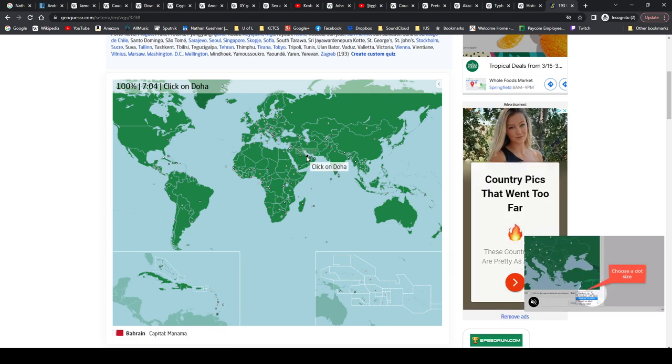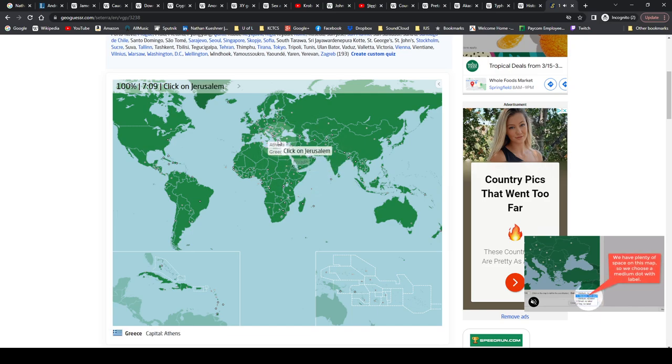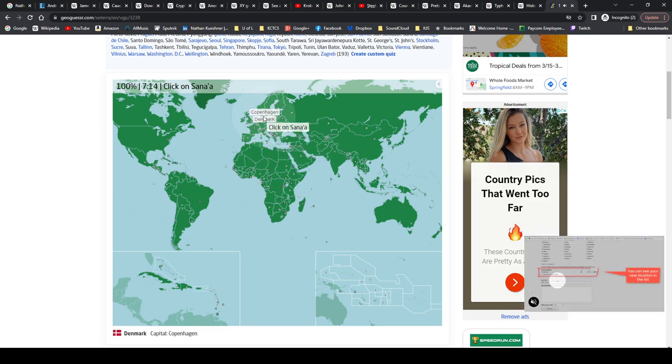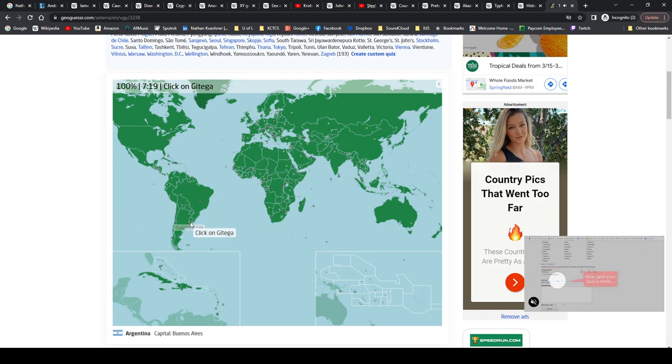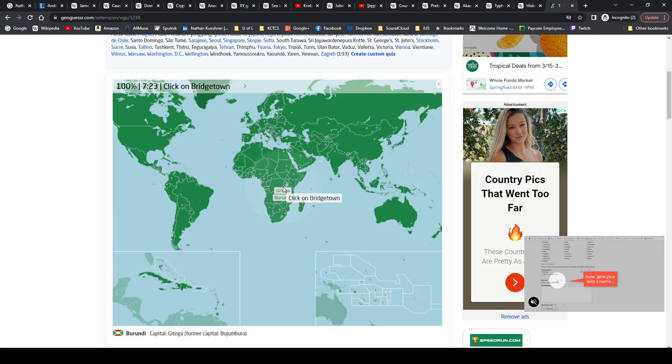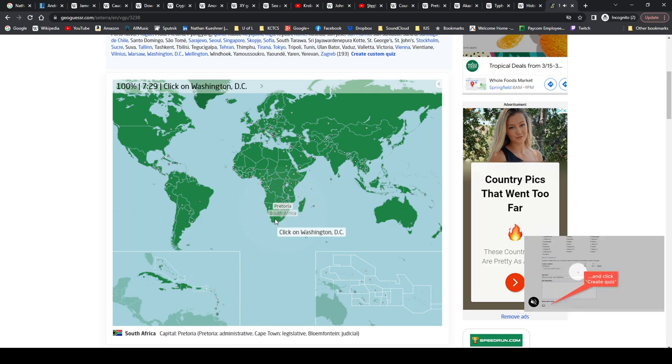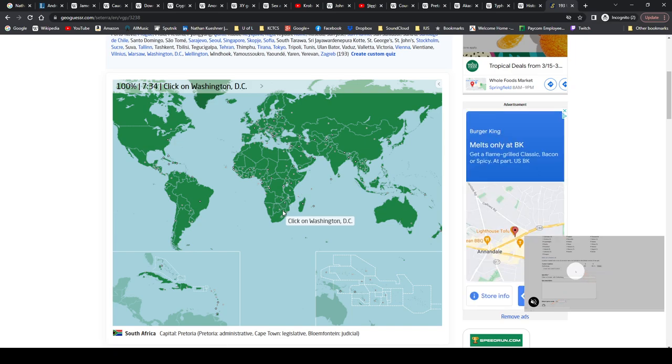Let me click it. Okay. Riyadh, Saudi Arabia. Athens, Greece. Jerusalem, Israel. Copenhagen, Denmark. Sana'a, Yemen. Buenos Aires, Argentina. Gitega, Burundi. Bridgetown, Barbados. Pretoria, South Africa. South Africa actually has three, but they just went with one for this I guess.